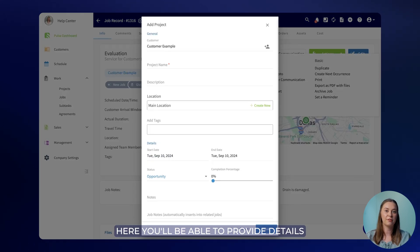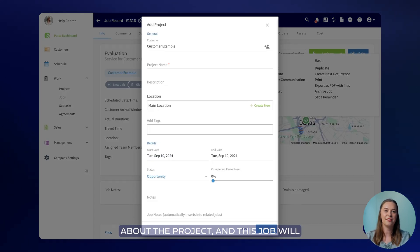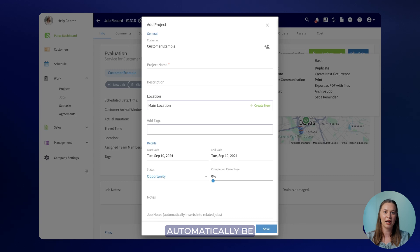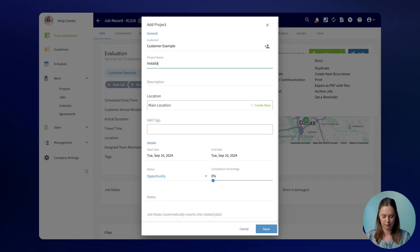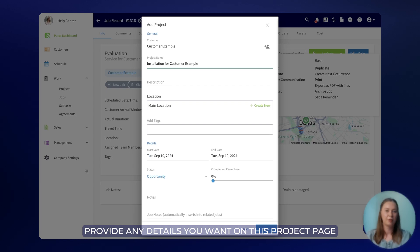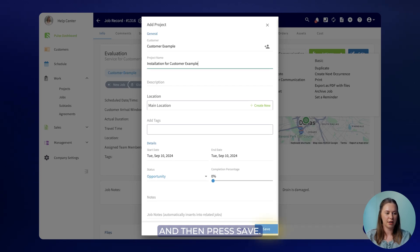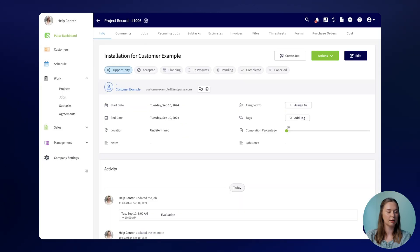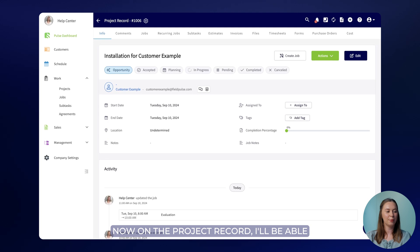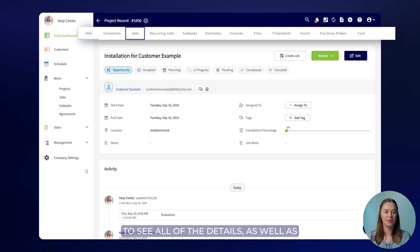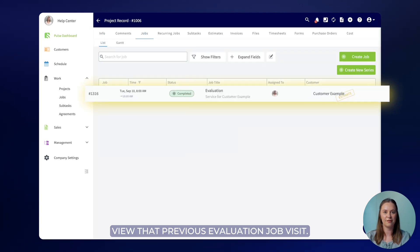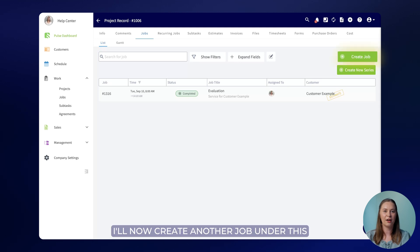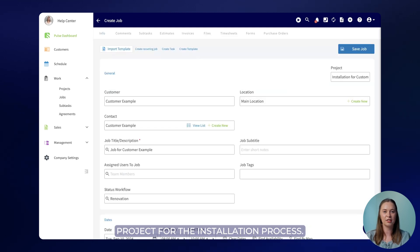Here you'll be able to provide details about the project and this job will automatically be housed under this project. Provide any details you want on this project page and then press save. Now on the project record I'll be able to see all of the details as well as view that previous evaluation job visit. I'll now create another job under this project for the installation process.